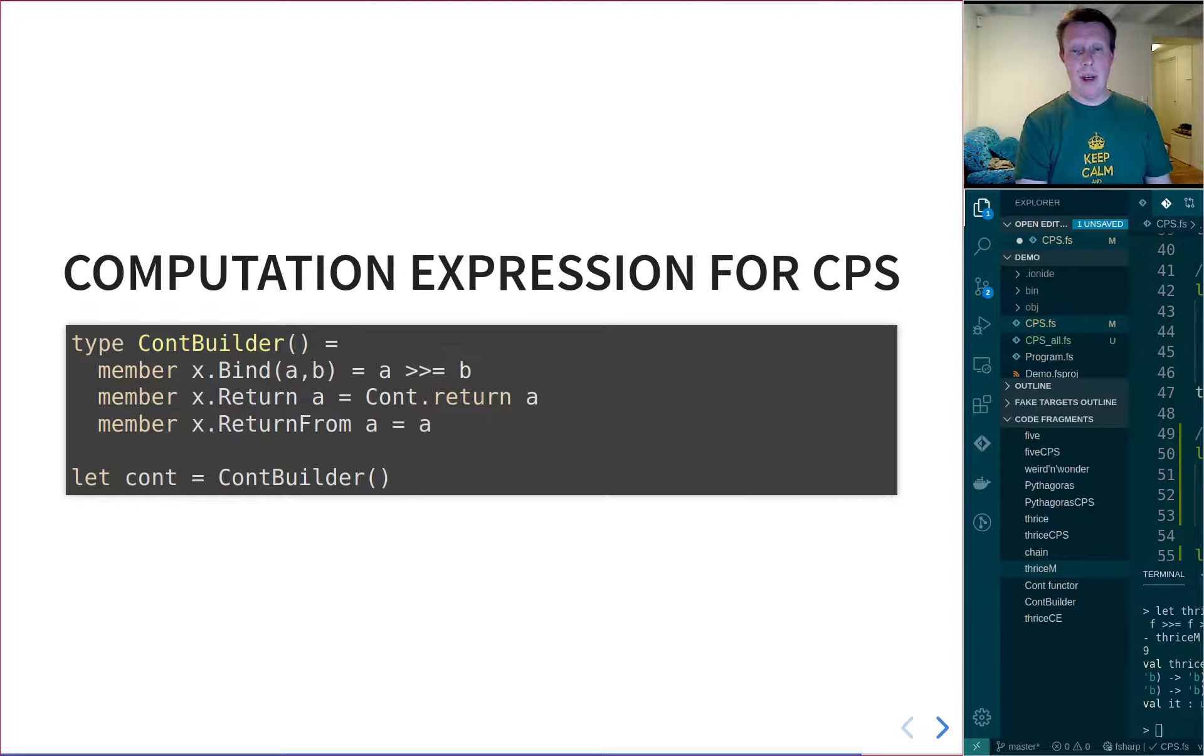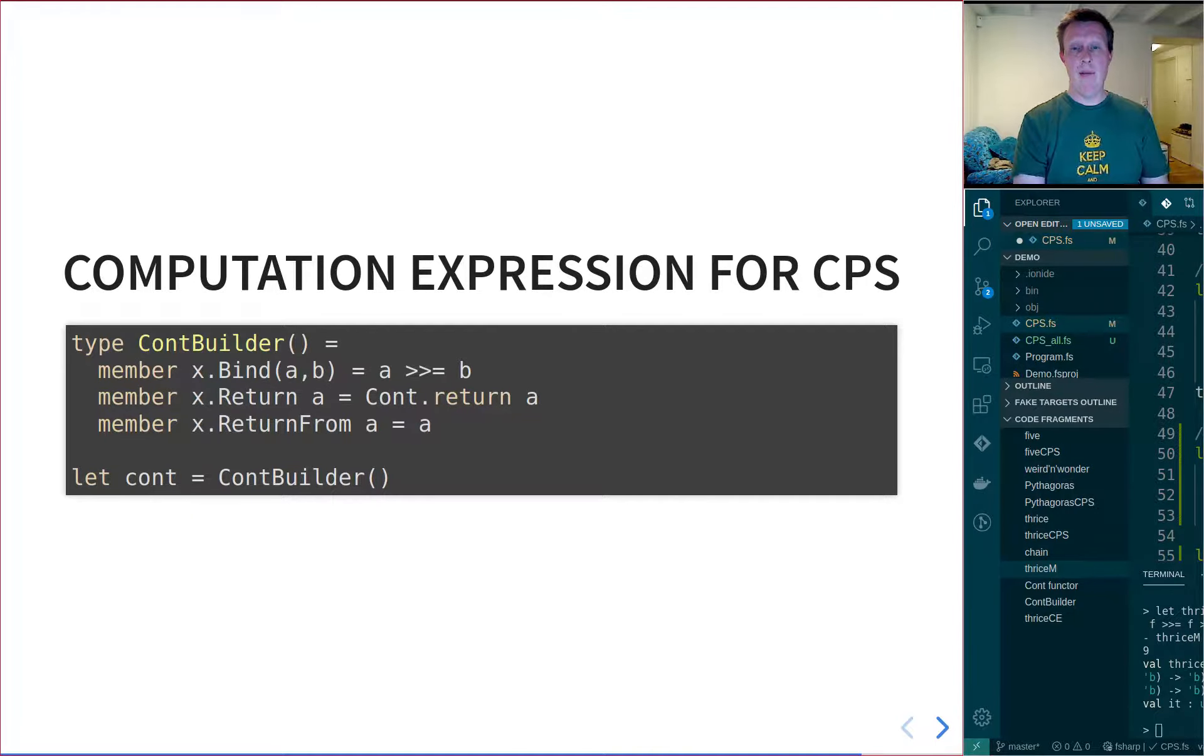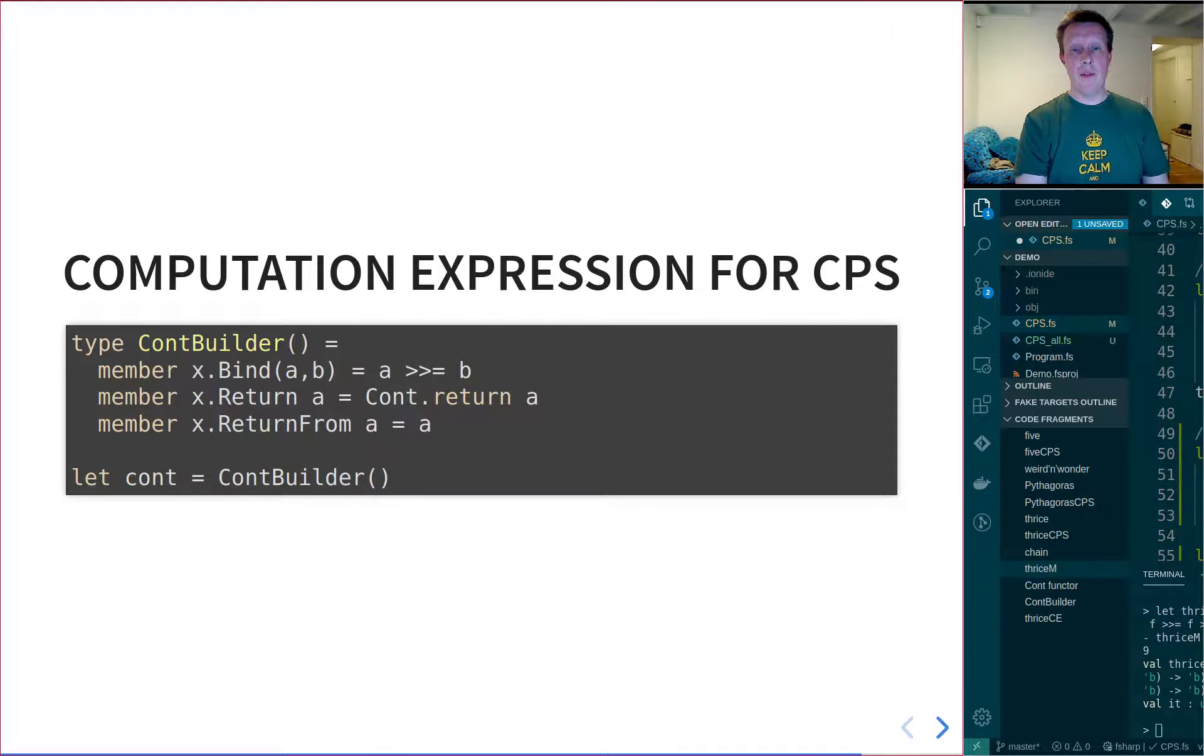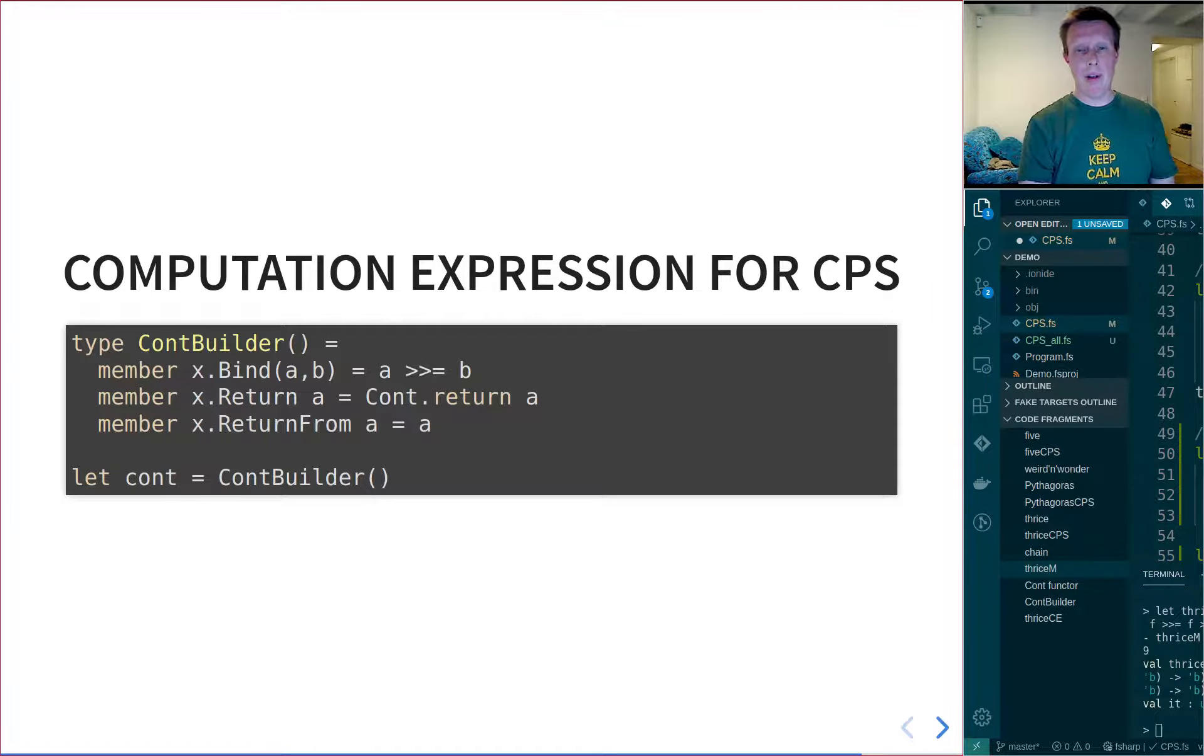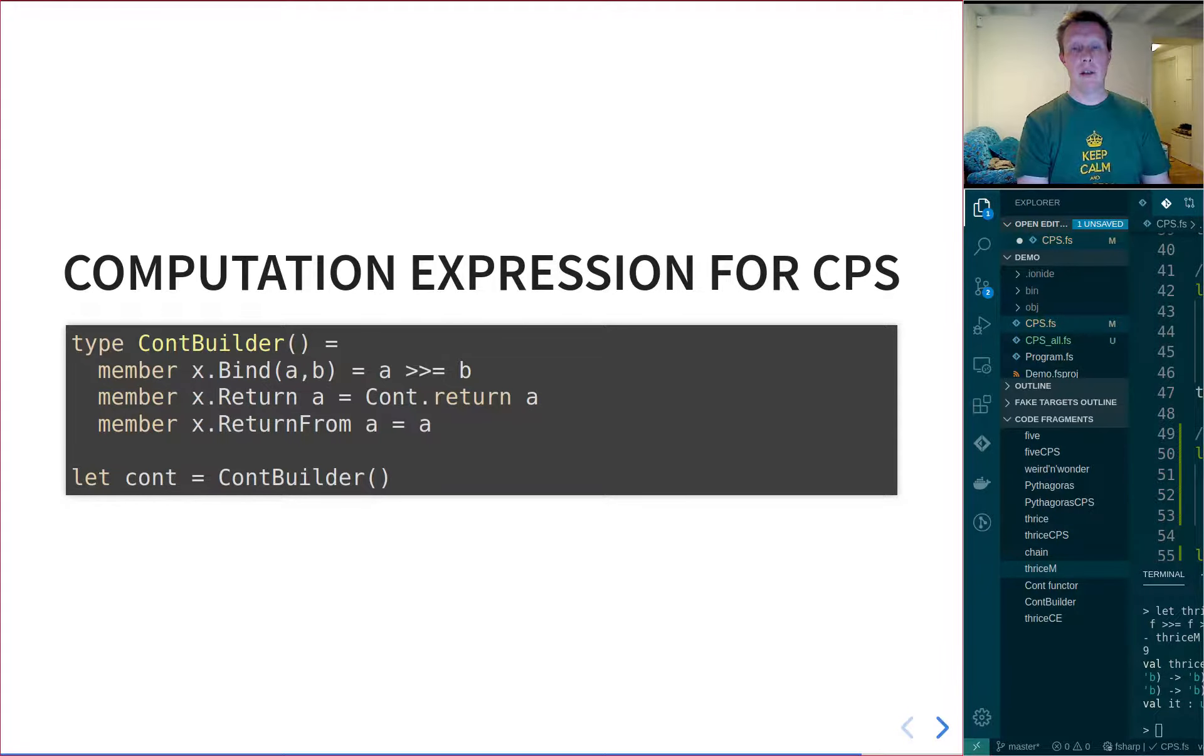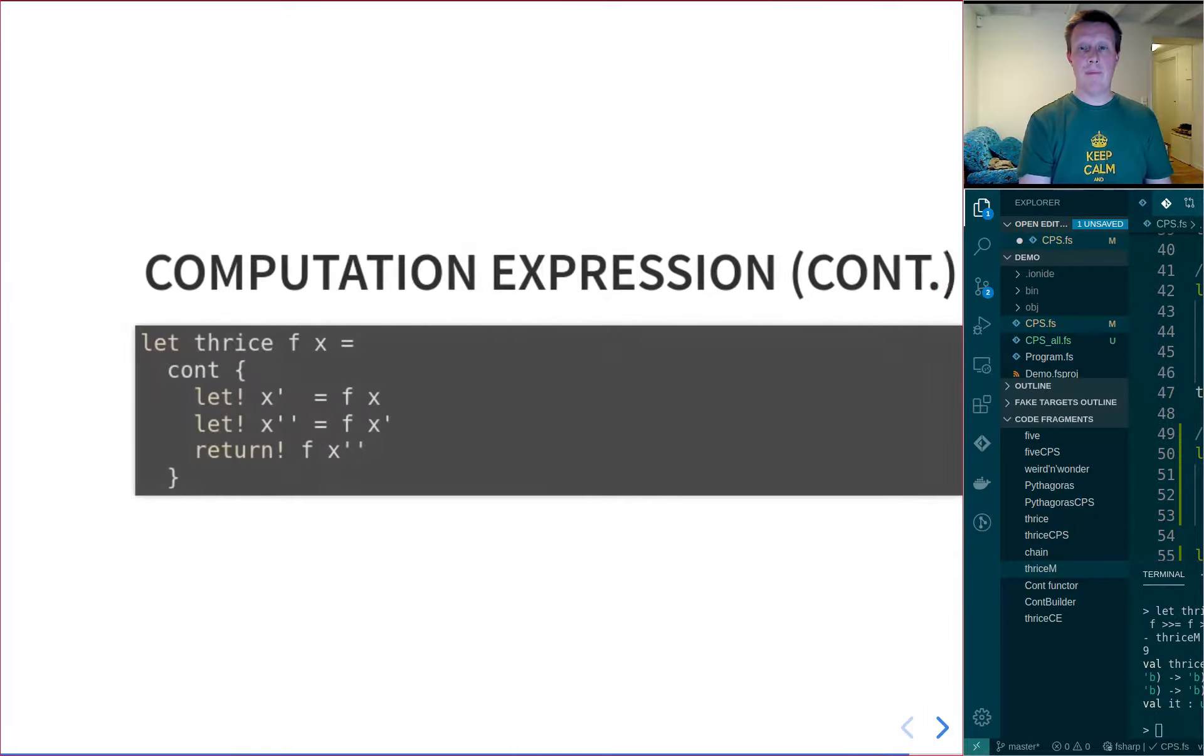Bind A to B, which is simply using our definition of shove. There's this return, which calls this return definition. And then finally we have return from, so the return will be the return bang in the computation expression, and return from will be just a plain return. And then we say, let cont equals cont builder, and we create a single singleton object of this cont builder object, call it cont, and then we can use it.